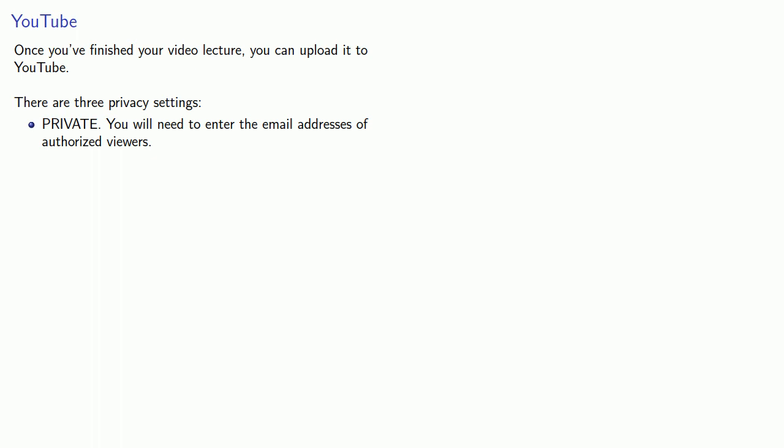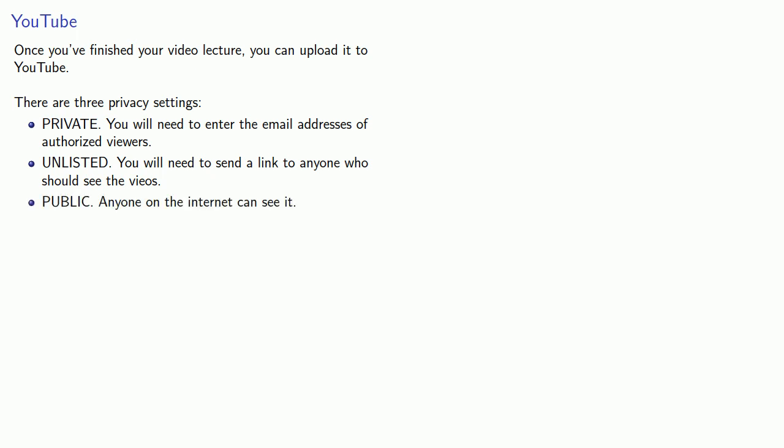The other possibility is to set your video to unlisted. Now, this means it won't show up on YouTube searches, but you will need to send a link to anyone who should see the video. And finally, you can also set it to public, and anyone on the internet can see it.